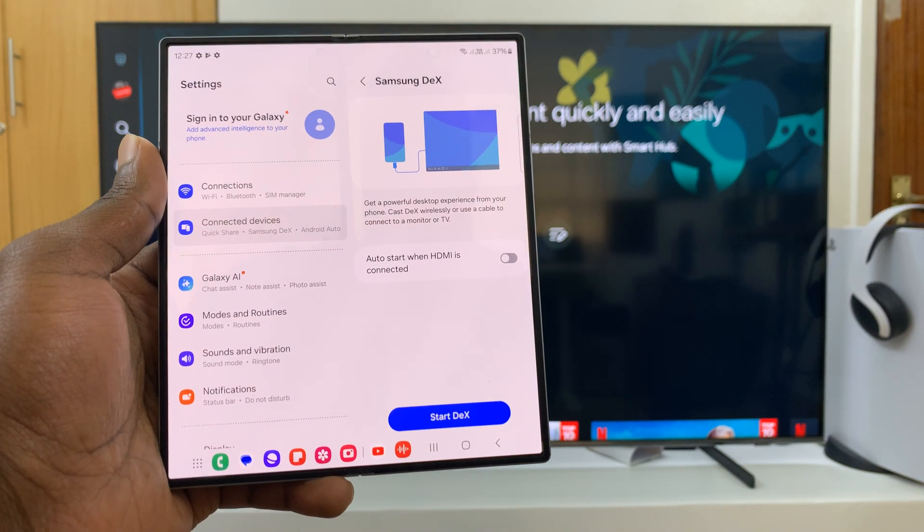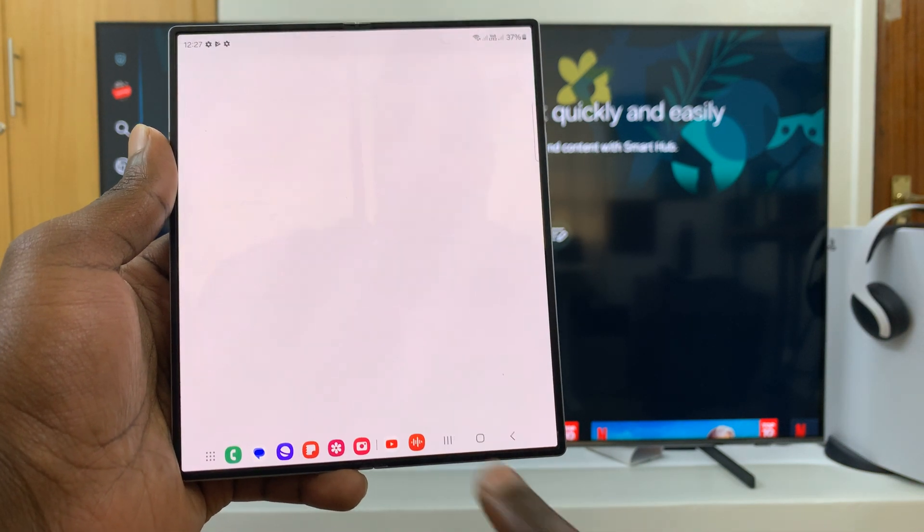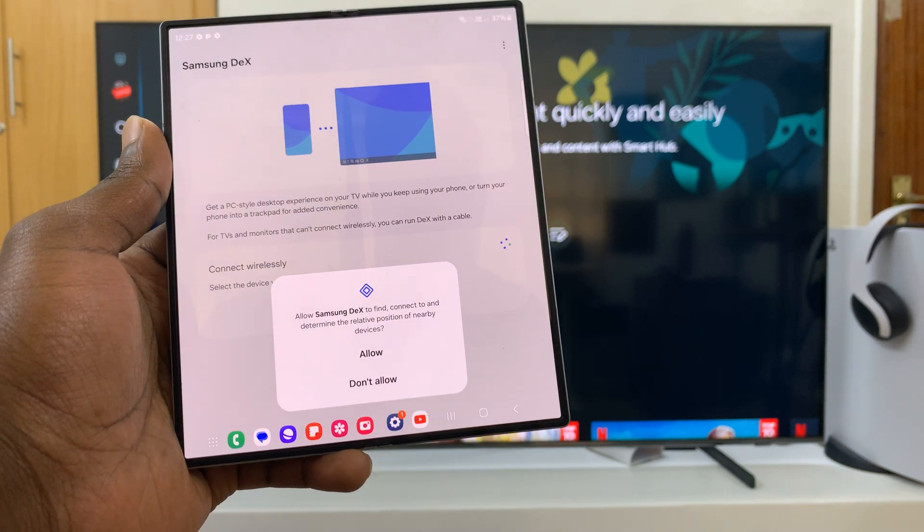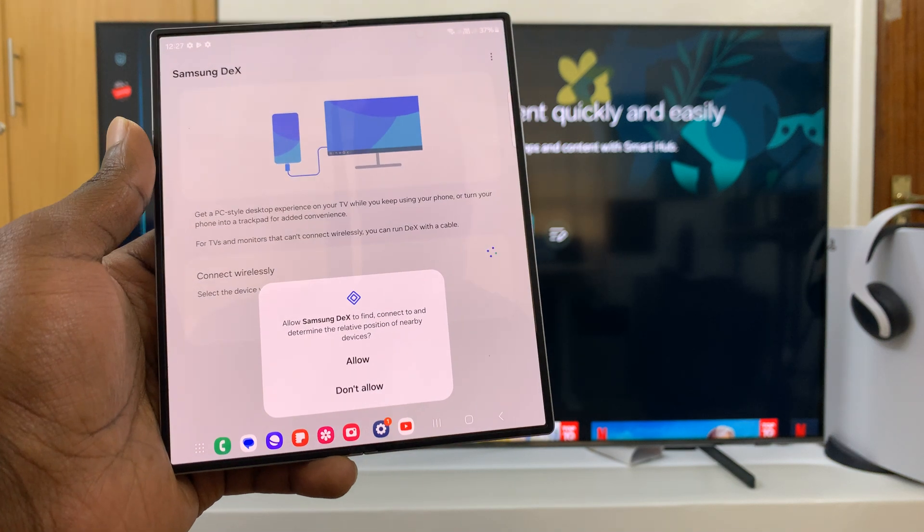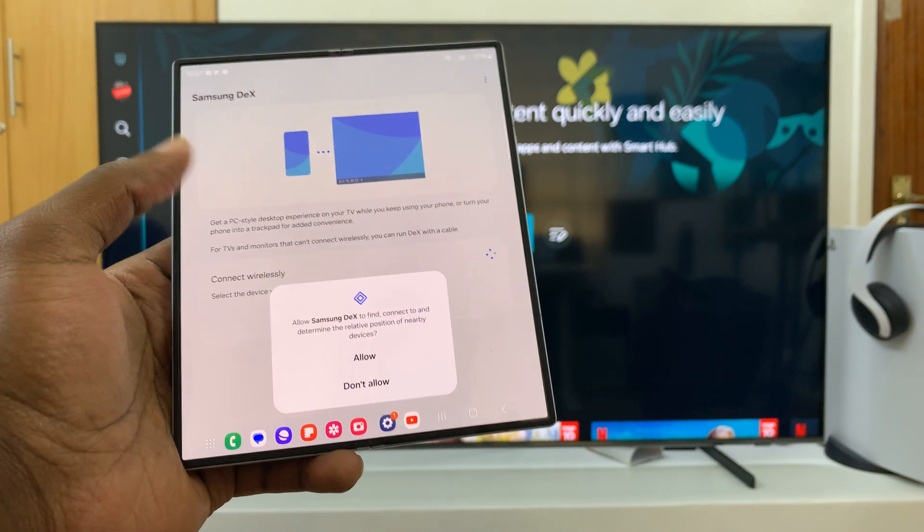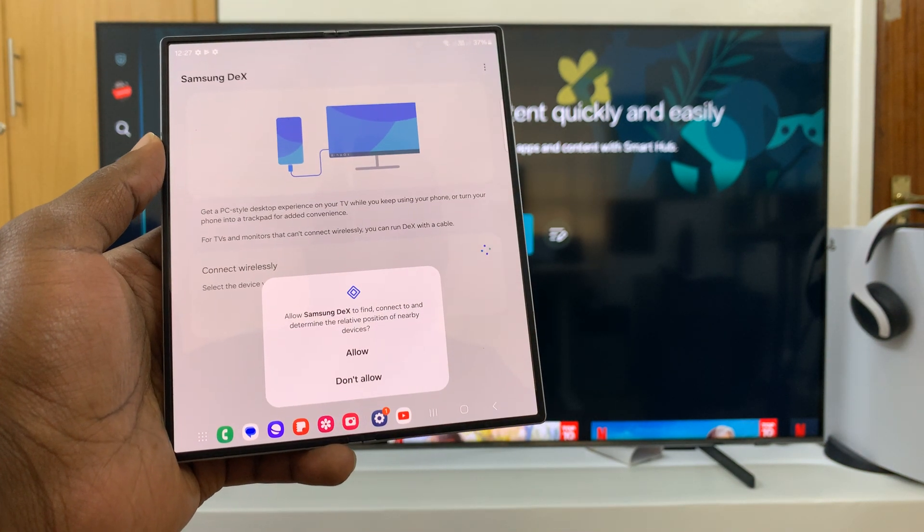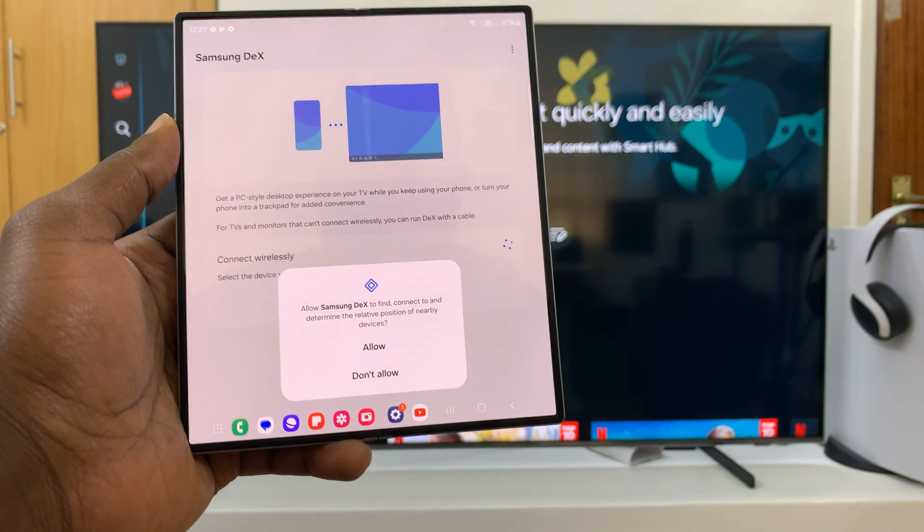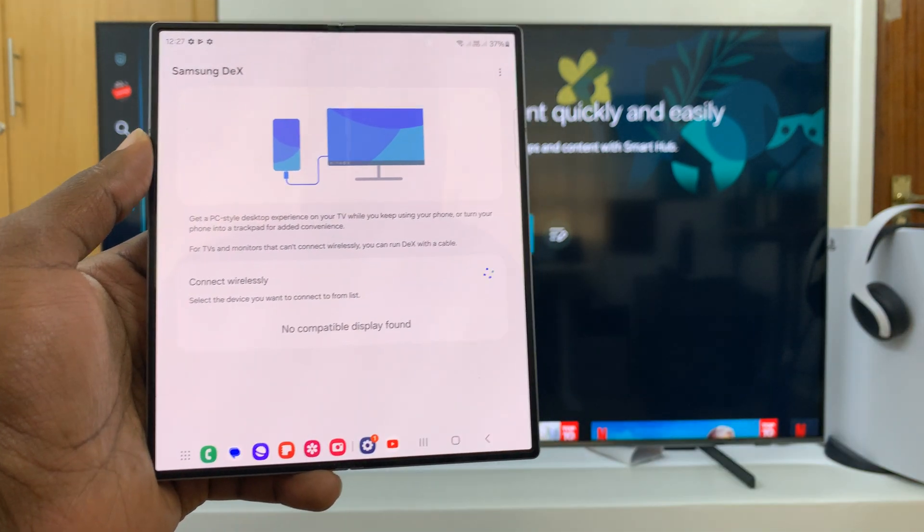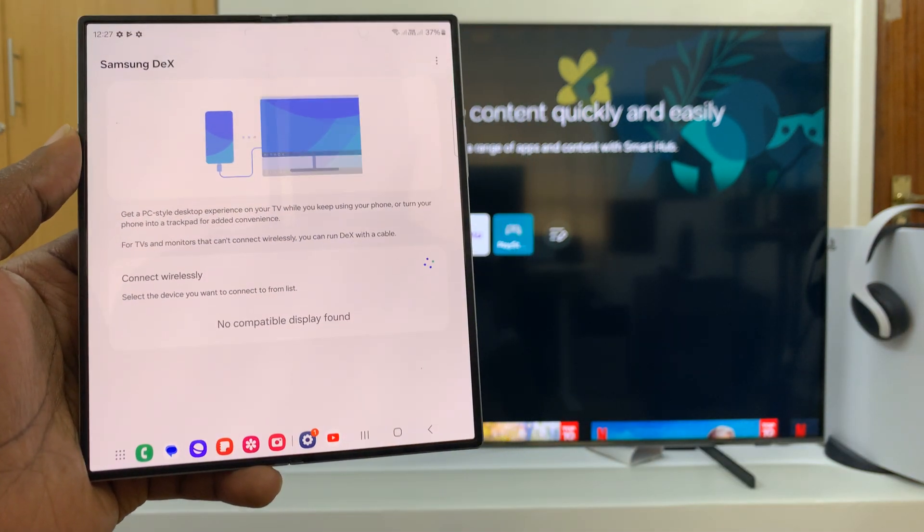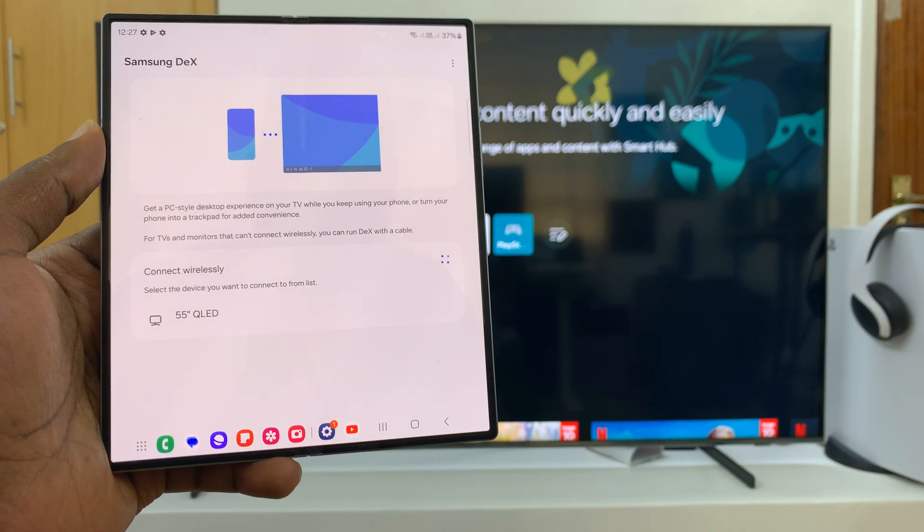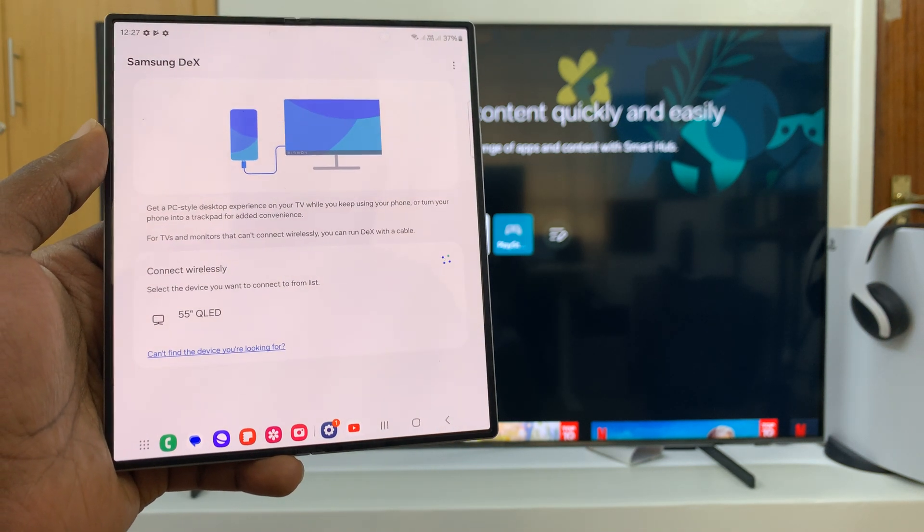It's going to tell you about Samsung DeX, so you can go ahead and tap on start DeX. We're using DeX wirelessly. It's going to ask, allow Samsung DeX to find, connect, and determine relative position of nearby devices. You have to allow that permission. Once you allow it, it's going to look for wireless devices it can use Samsung DeX on.